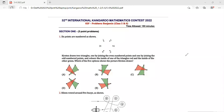Hello friends, today we will be doing Kangaroo Maths year 2022, level 5 and 6 for the Benjamin level. We'll do questions 1 to 10 in this video and 10 to 20 in the other video.